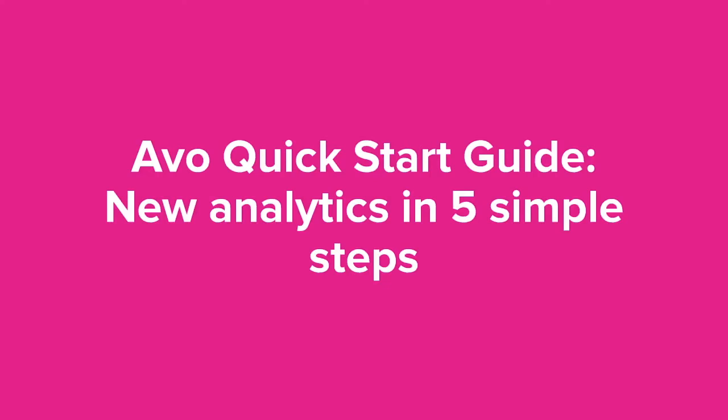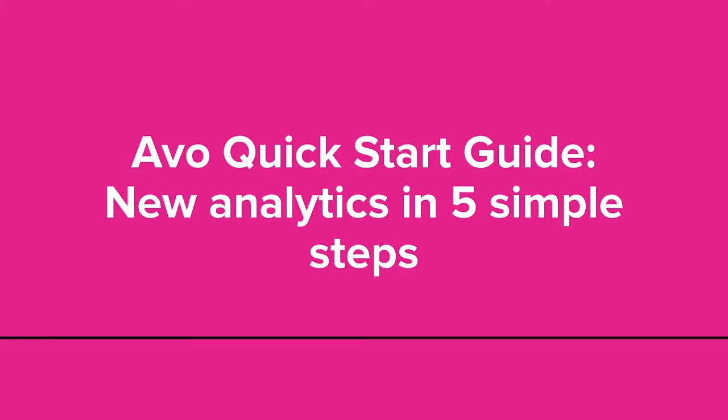Hi there! Today we're going to walk through your first implementation with AVO in five easy steps.